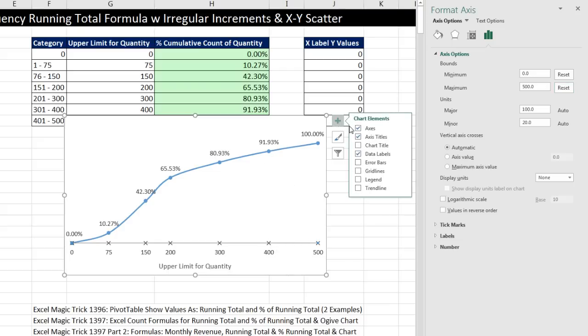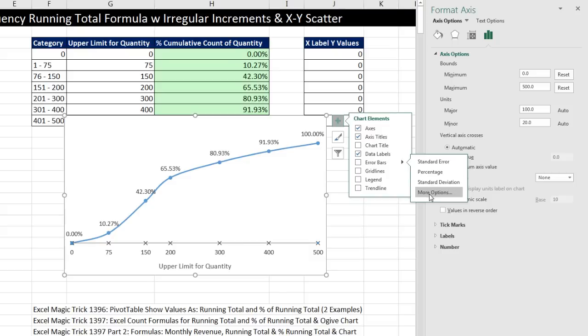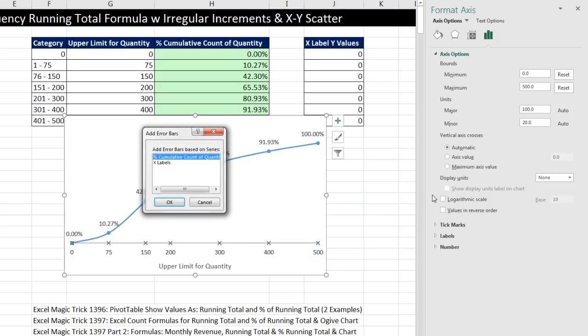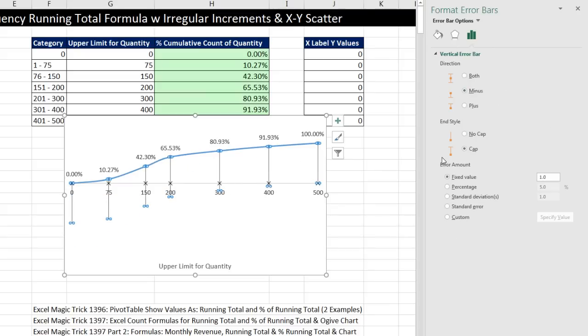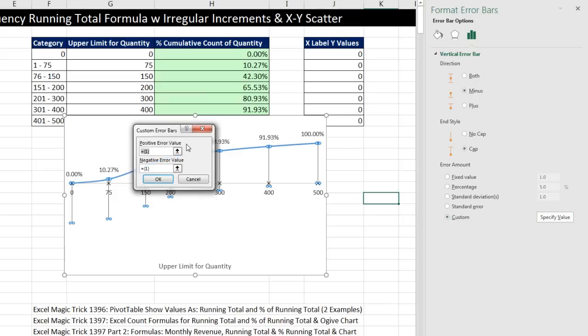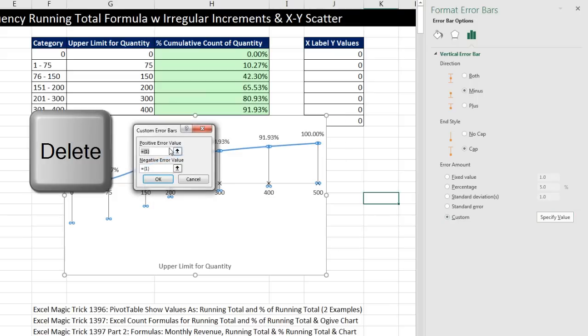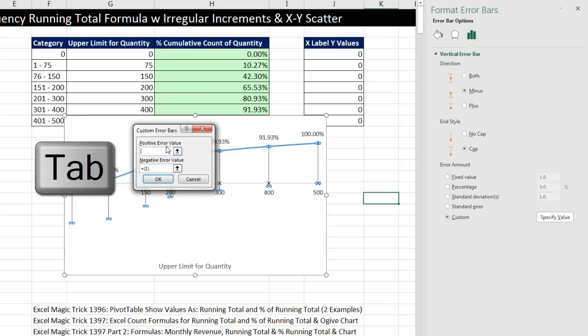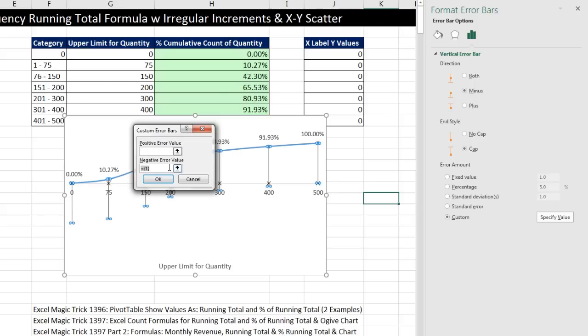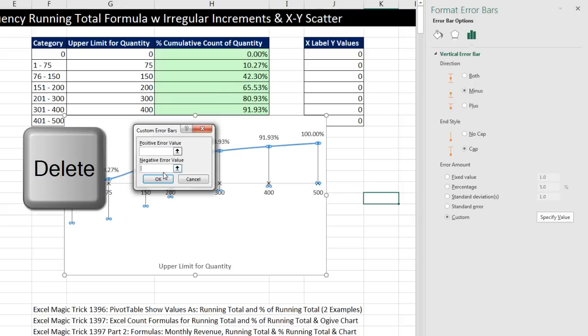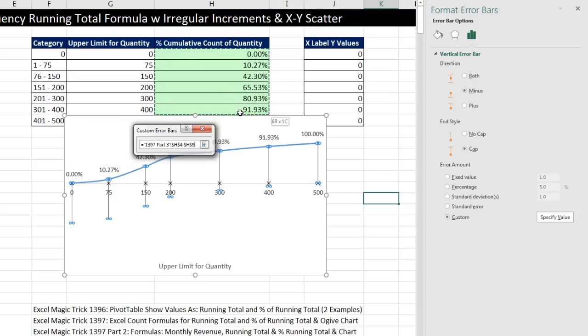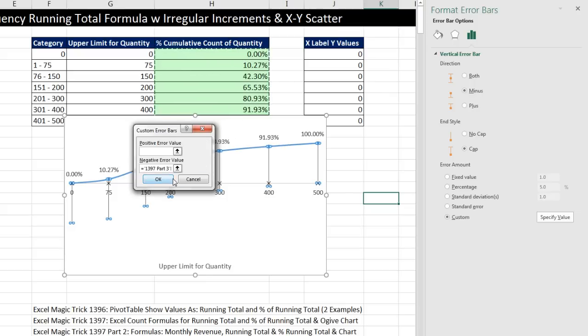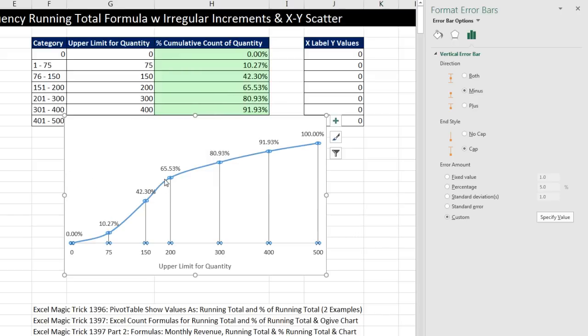Now all we need is our error bar. So I'm going to come up to the green plus. Error bars. Black triangle. More options. And I definitely like the fact that I named these clearly. I definitely want that one, so click OK. We want minus. Down here to custom. Specify value. Very carefully, we want to get rid of that little array. Delete. Tab. We need to get rid of that. Delete. If you leave it in there and sometimes try to highlight, it messes things up. So deleting it before we highlight the actual negative error bar, and we want to make sure we go all the way down to row 10. Click OK.